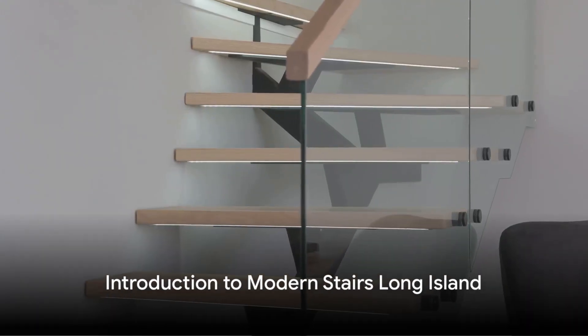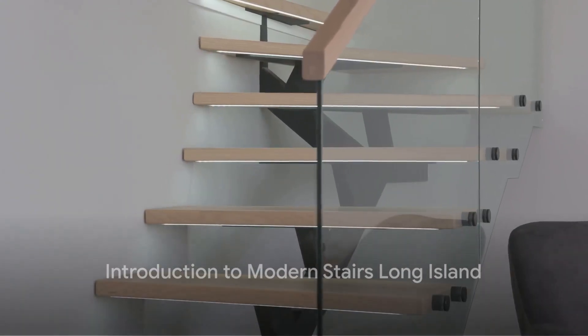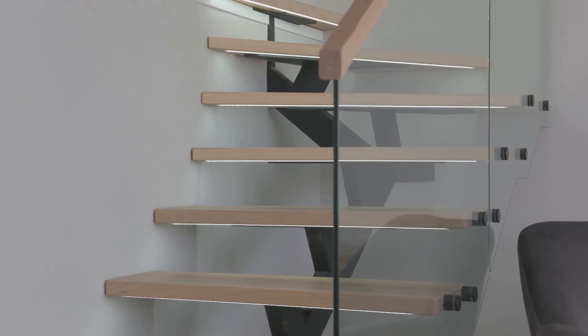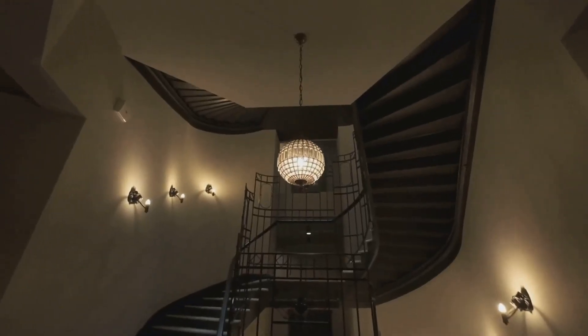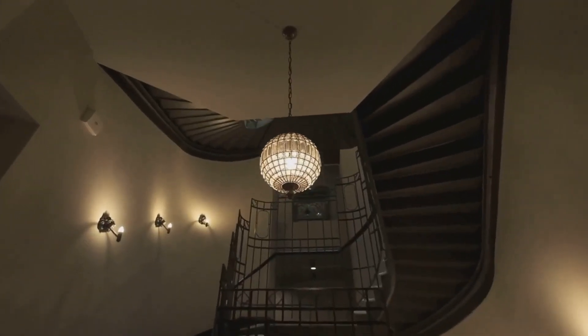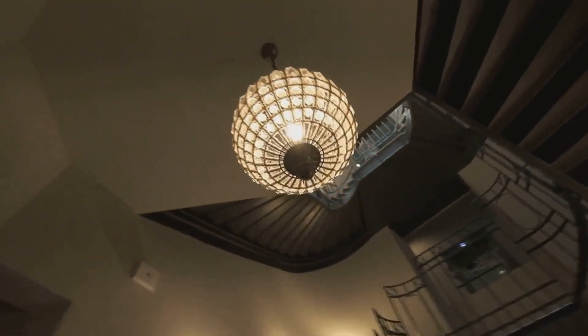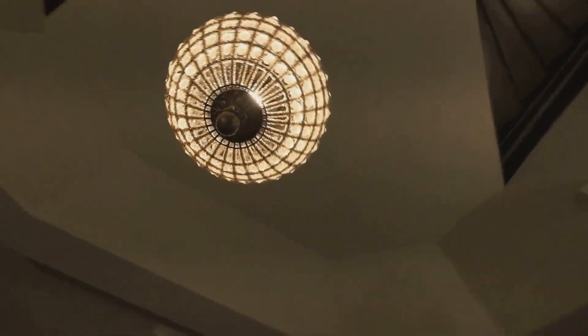Modern Stairs Long Island has completed a variety of modern stair projects throughout Huntington, New York. Our team designs and builds staircases, complete with railing systems, for both indoor and outdoor spaces.